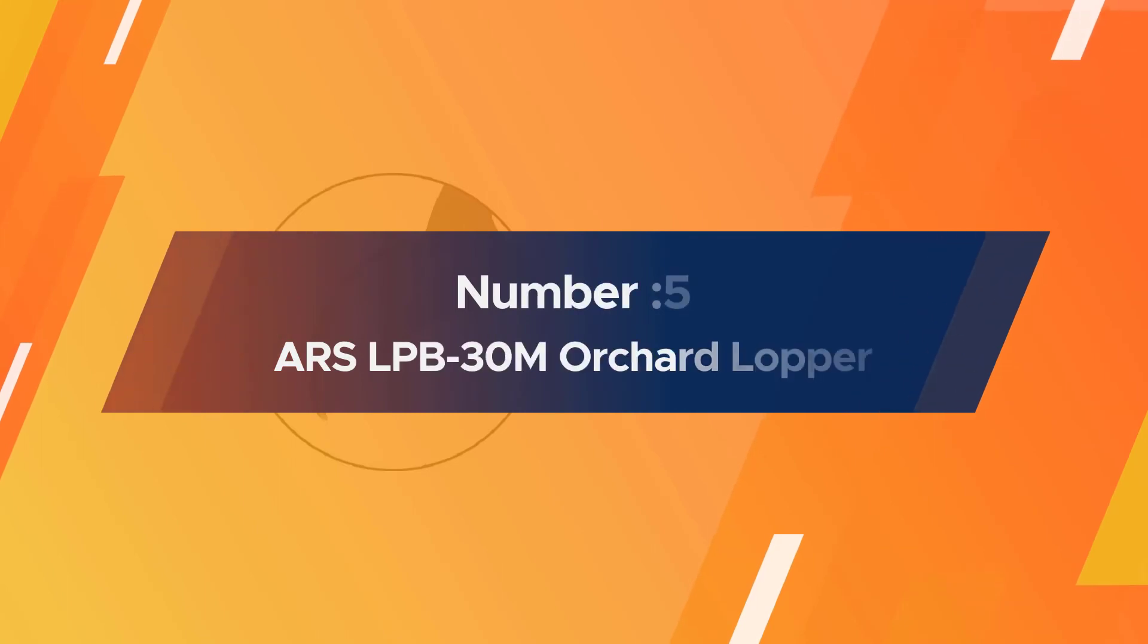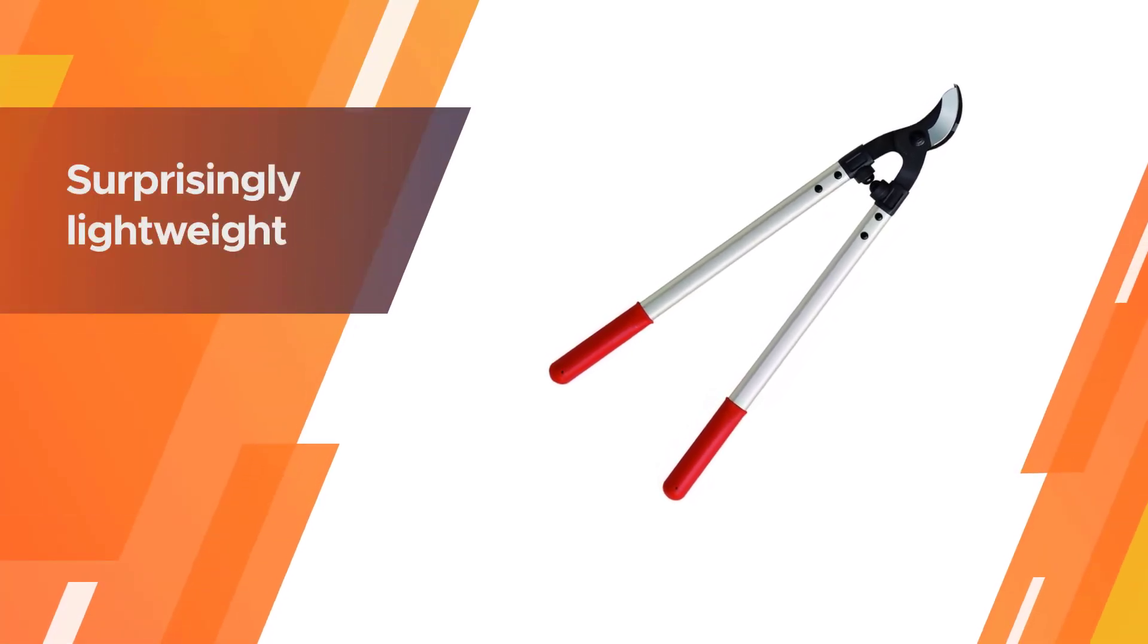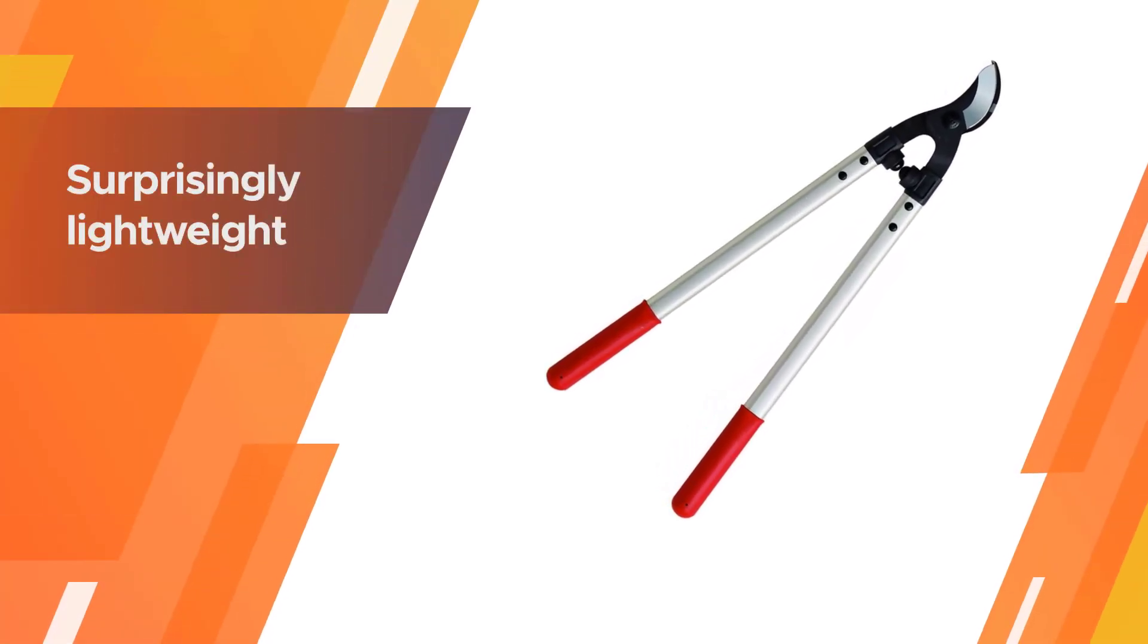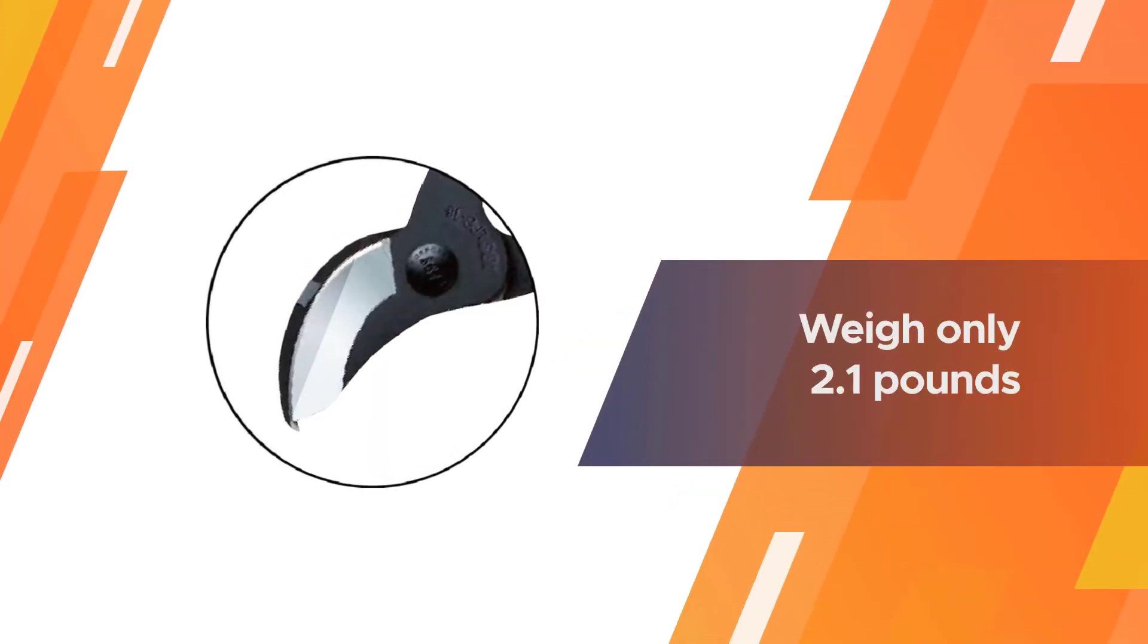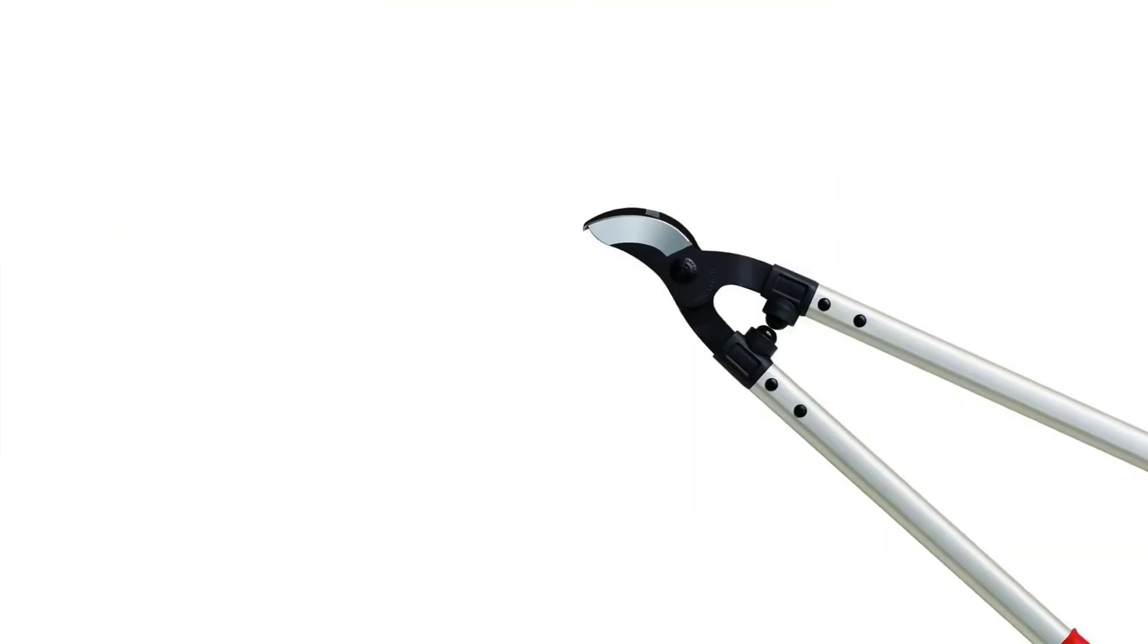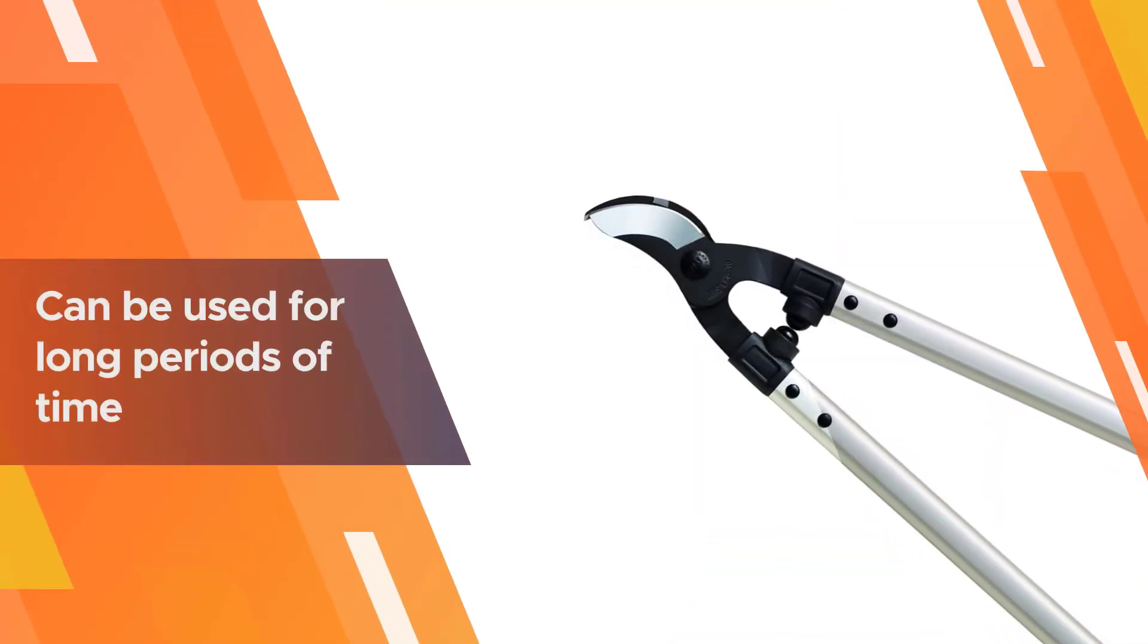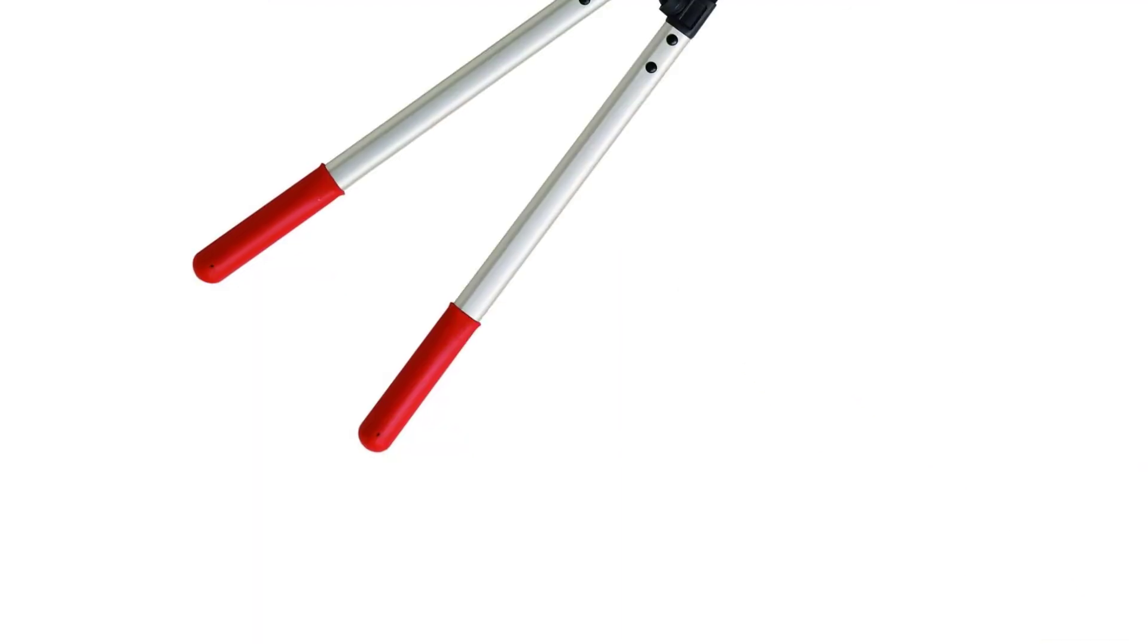Number five: RS LPB 30M Orchard Lopper. Made in Japan, the RS Orchard Lopper LPB 30M is a surprisingly lightweight option for those doing a lot of regular orchard maintenance. At only 2.1 pounds, these can be used for long periods of time with ease. Like Felco, they have a larger price tag than other brands but they offer another quality standard bypass lopper option that will last for years.